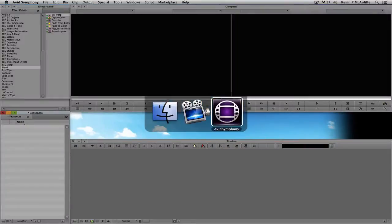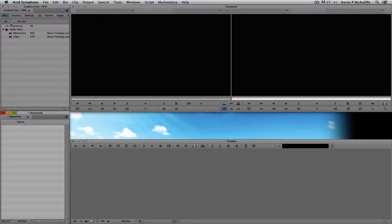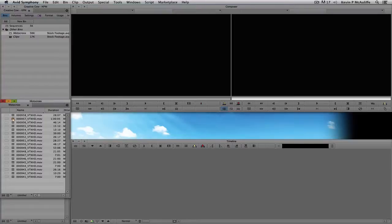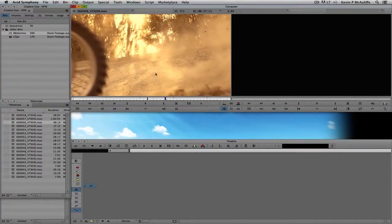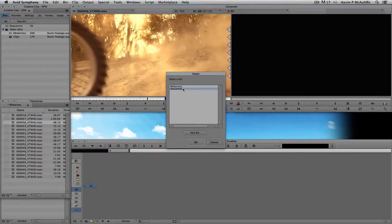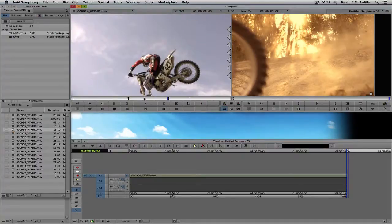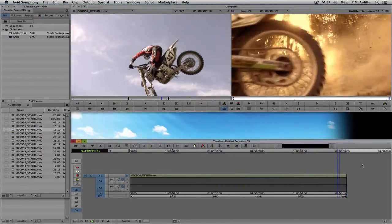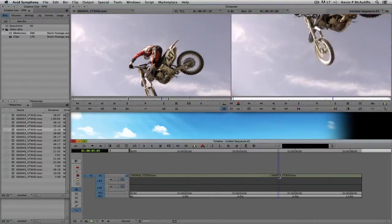I'm going to Command-Tab into Symphony — Alt-Tab for Windows users. The first thing I need is some footage to work with. Let's go back to my favorite footage from Digital Juice's Video Tracks HD. I'll mark an in point and out point for the first clip, drop this into Sequences, then grab another clip. So these are the two shots in our pretend edit, and I need to create a transition between the two edits.